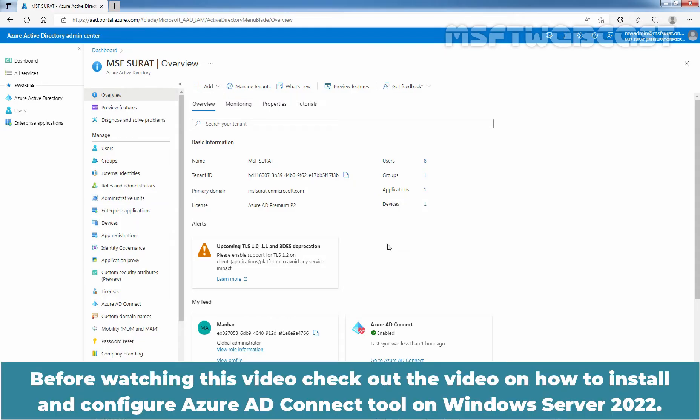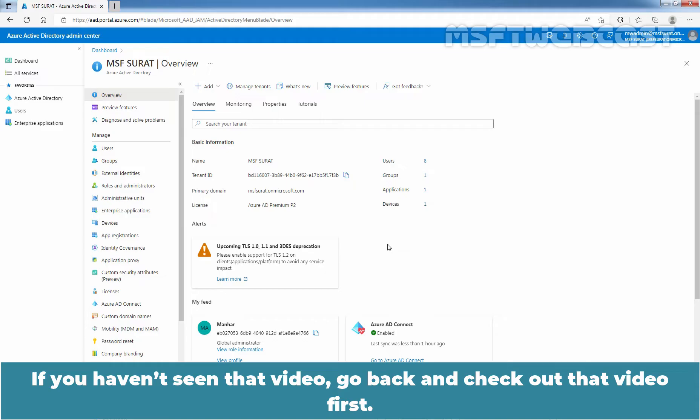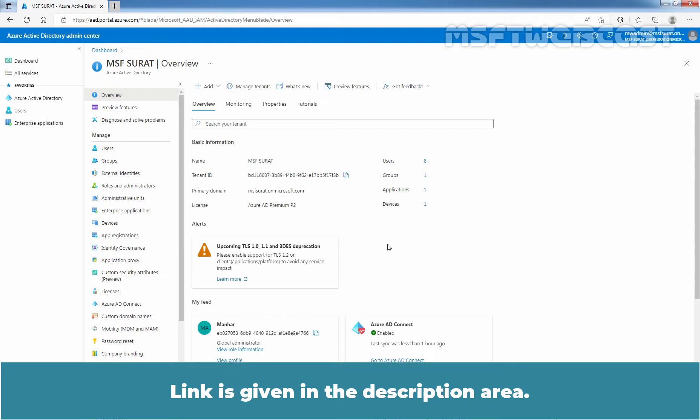Before watching this video, check out the video on how to install and configure Azure AD Connect tool on Windows Server 2022. If you haven't seen that video, go back and check out that video first. Link is given in the description area.